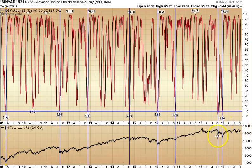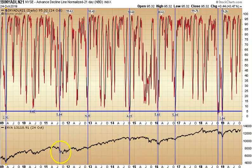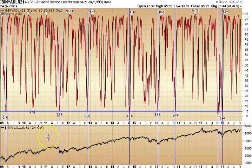Here it worked perfectly, here it failed, here it worked perfectly, here it worked great, here it worked great, here it worked great. Here you had some short-term pain and then a huge long-term move, and here it worked great.